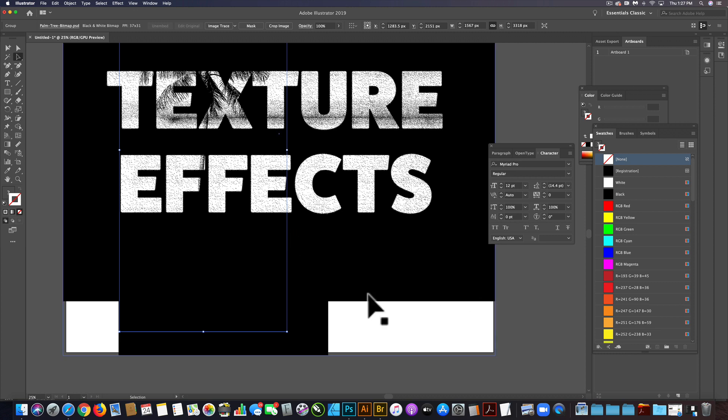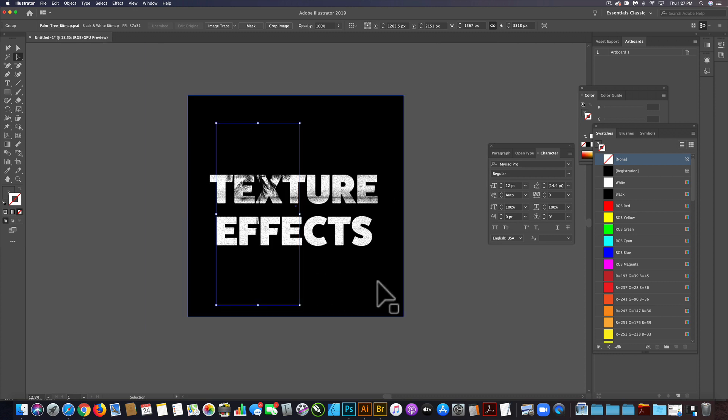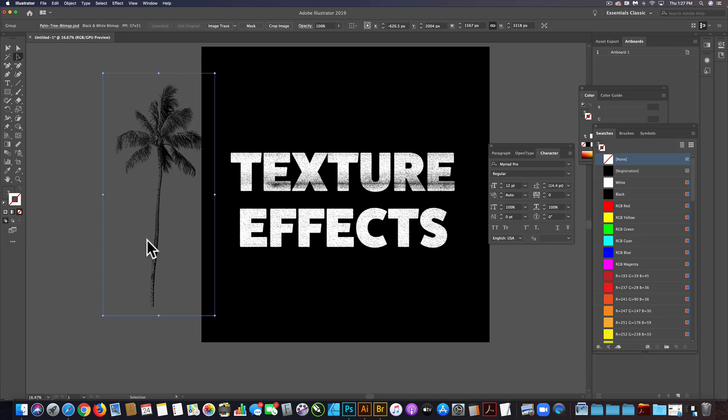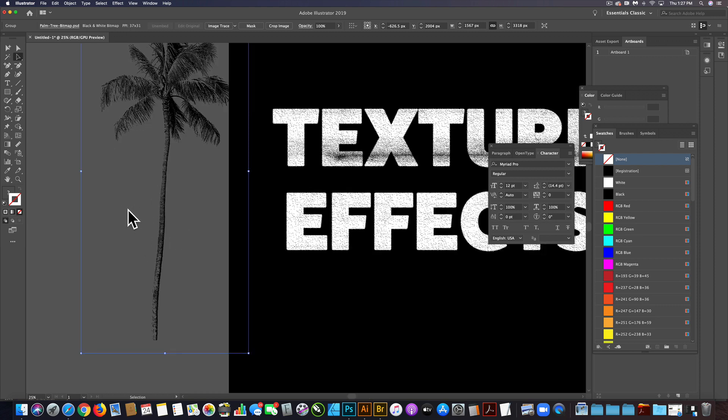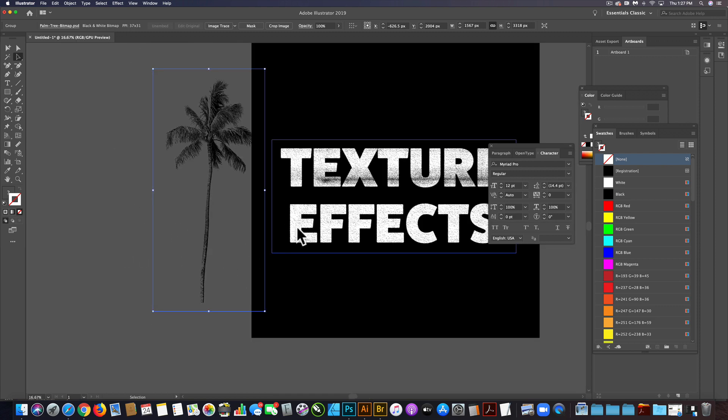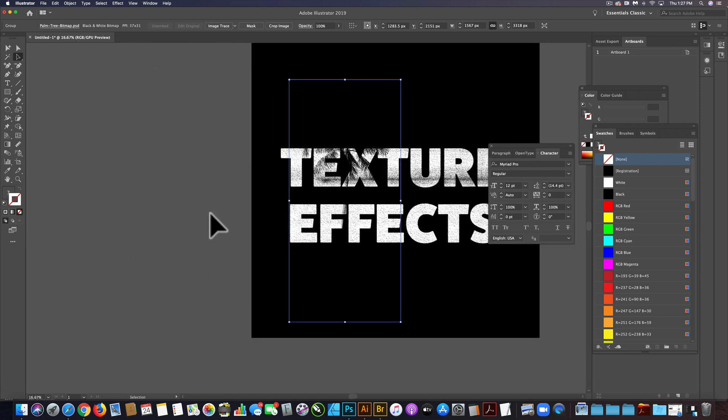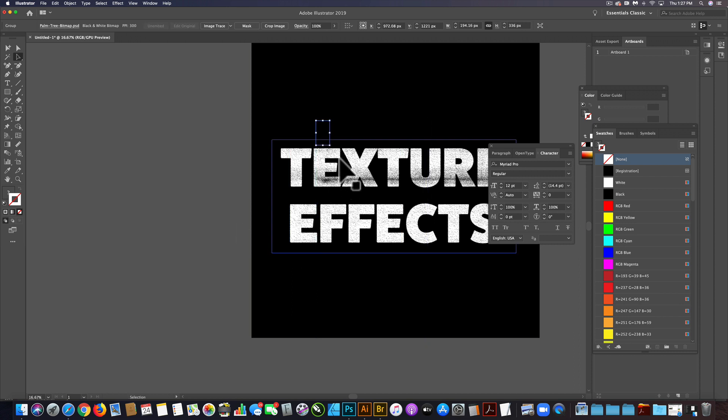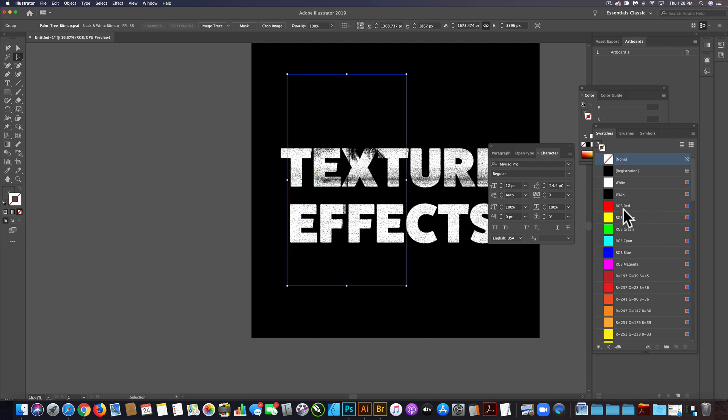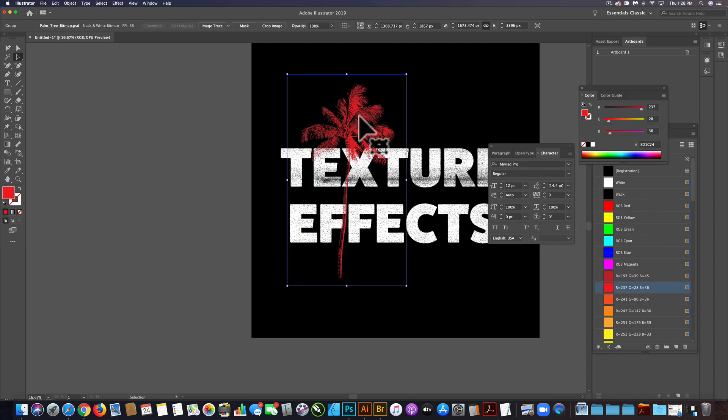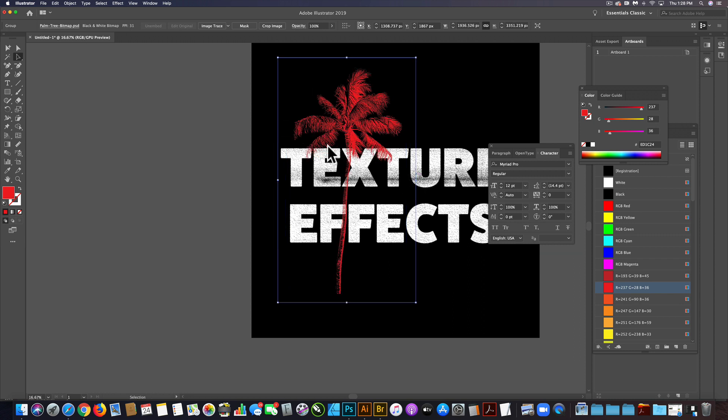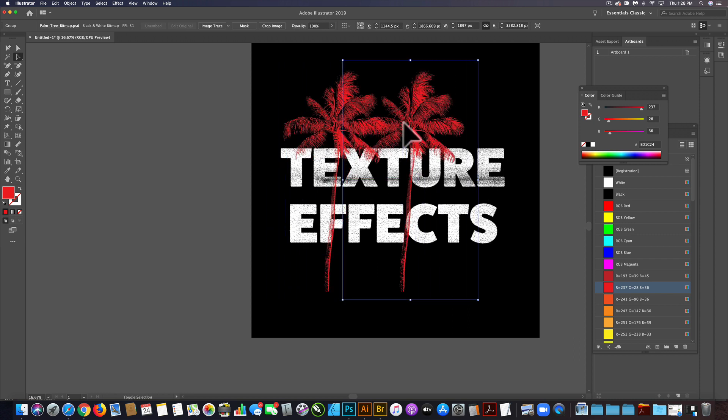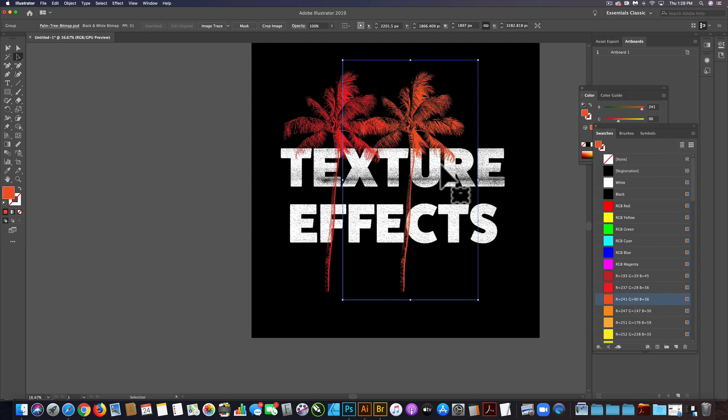The great thing about bitmaps in Illustrator is they come in where everything was white, they come in transparent. And then where everything was black, you can assign a color. So I'm just going to assign that sort of like a red fill. Then I'll option drag copy over like that in orange.